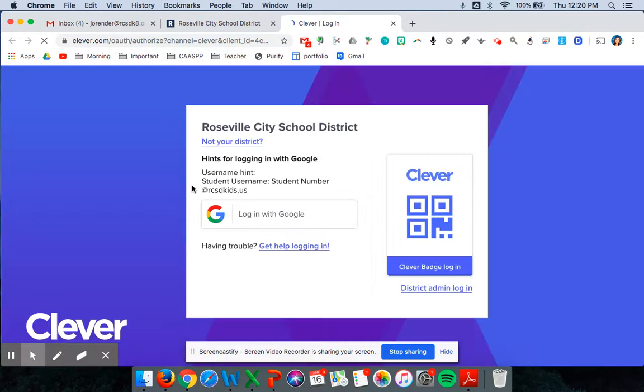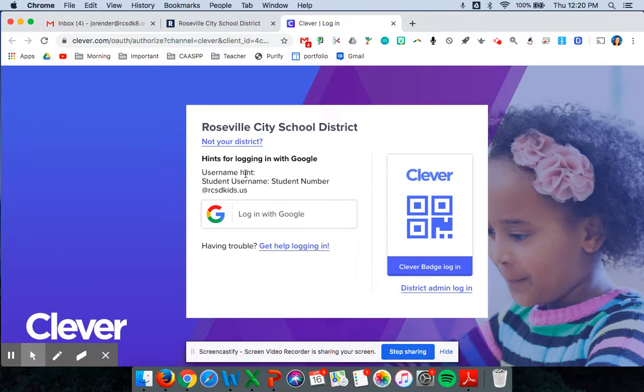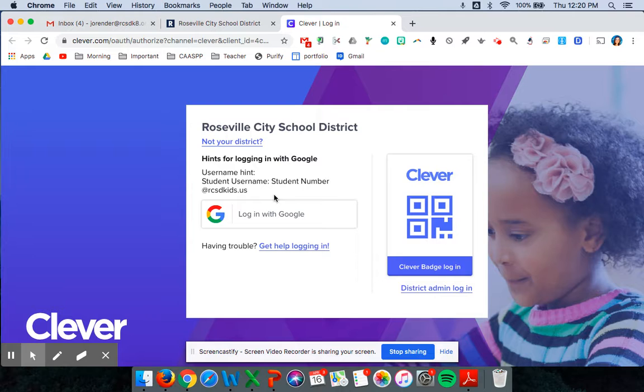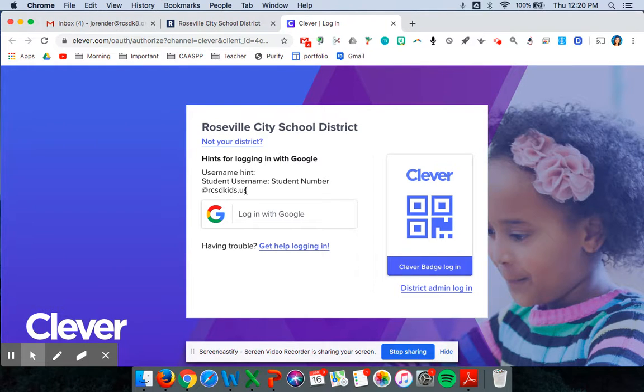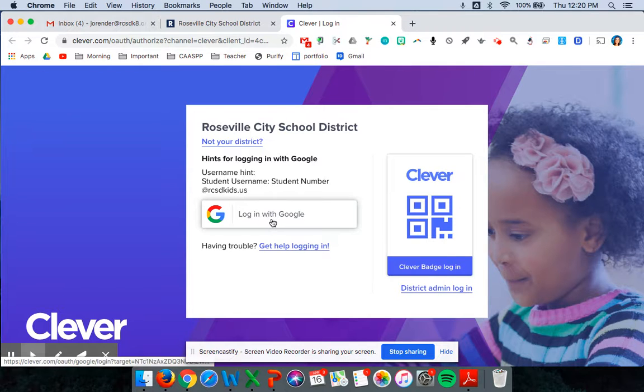That'll take you to your child's Clever page and they'll log in with Google. They'll use their student username which is their six-digit number at rcsdkids.us and in second grade every child's password is 2. So then you click login with Google.